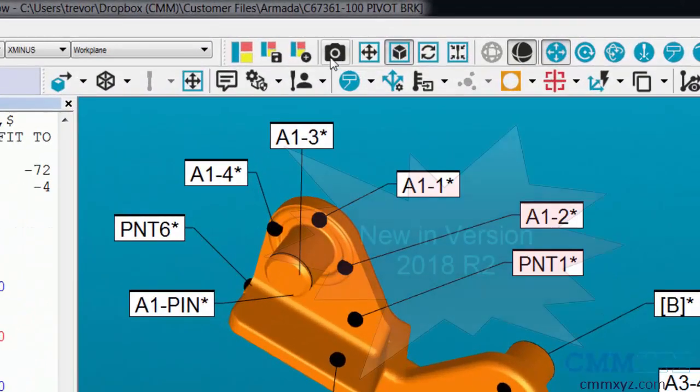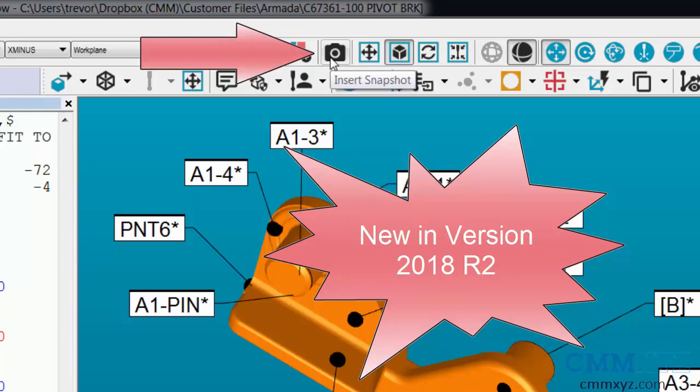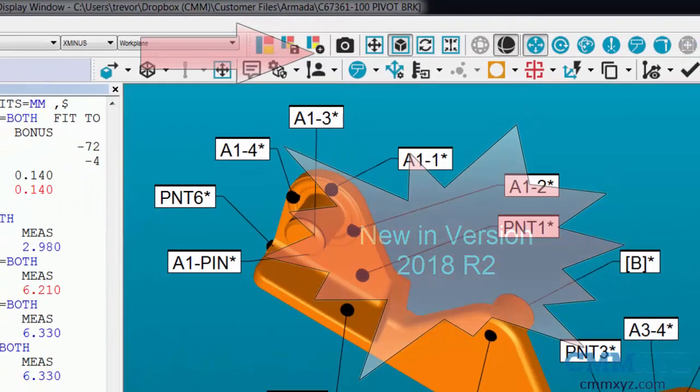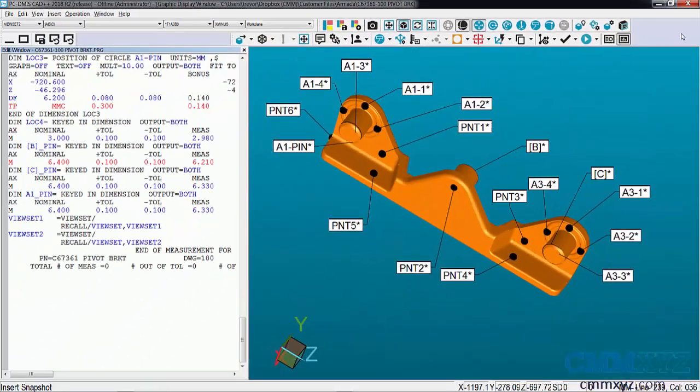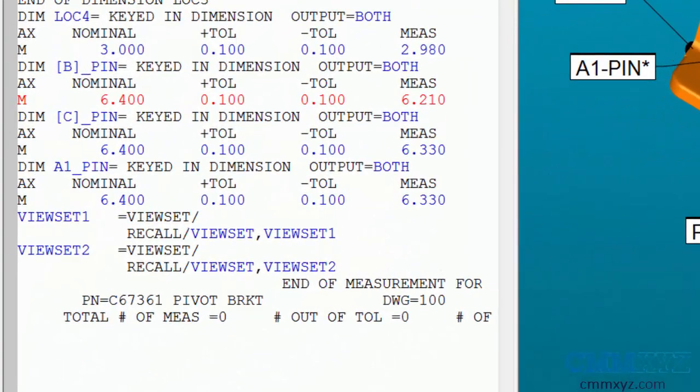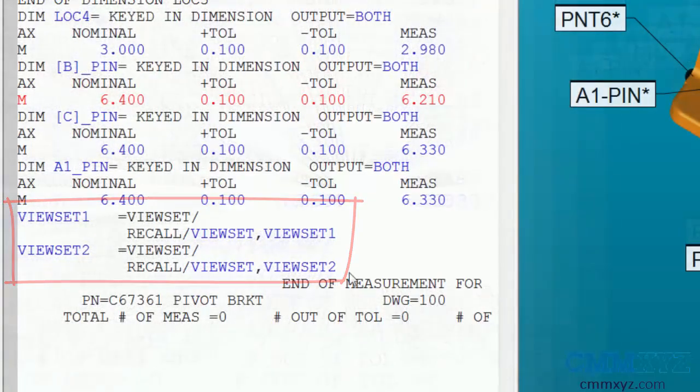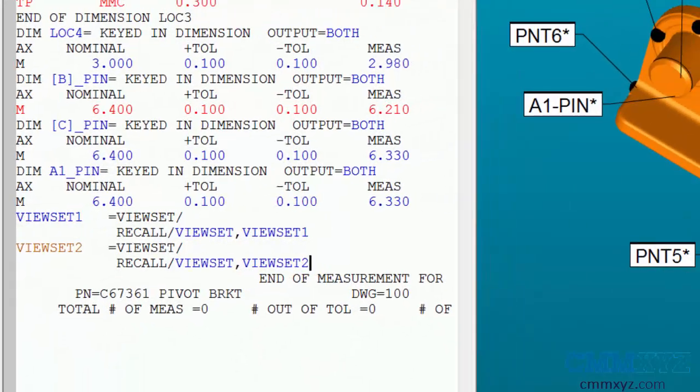here - it's the camera button. You can see the tooltip tells you 'Insert Snapshot.' Really nice function. In the past we used to use view sets, creating view sets and recalling them to include on our report. So now what